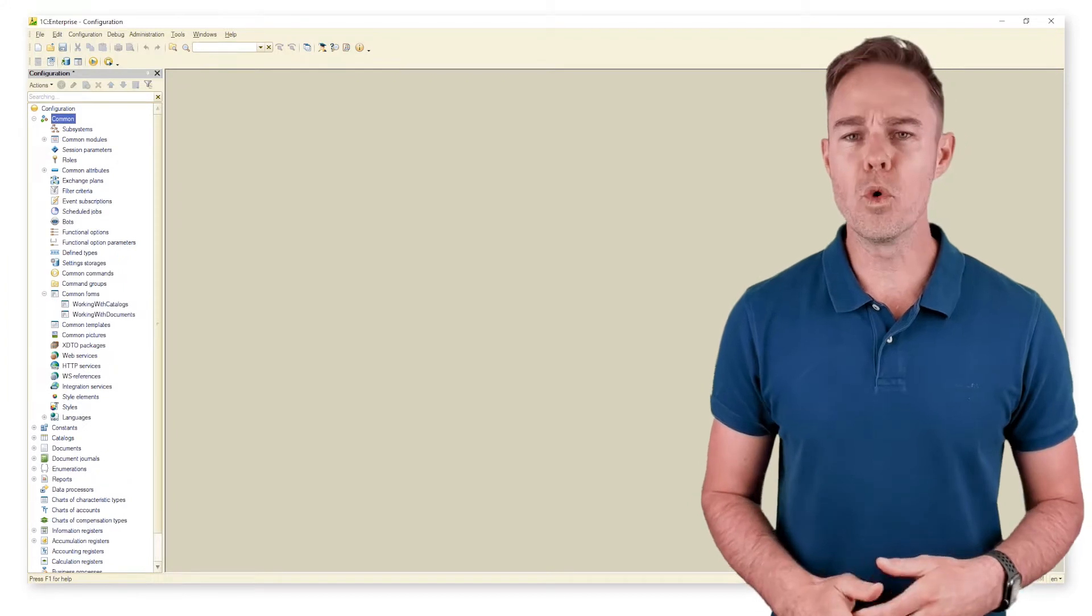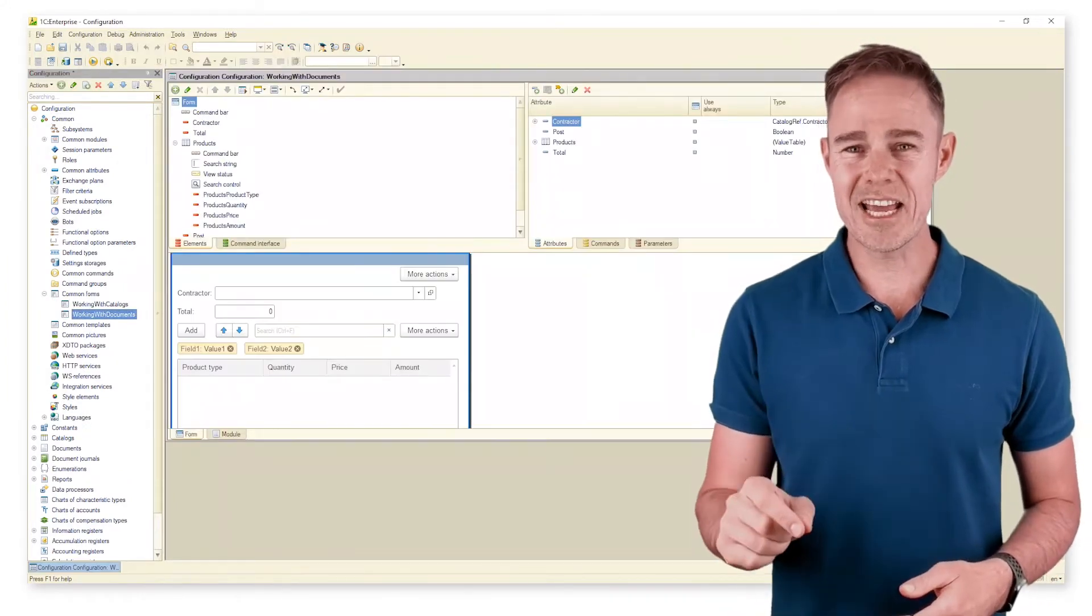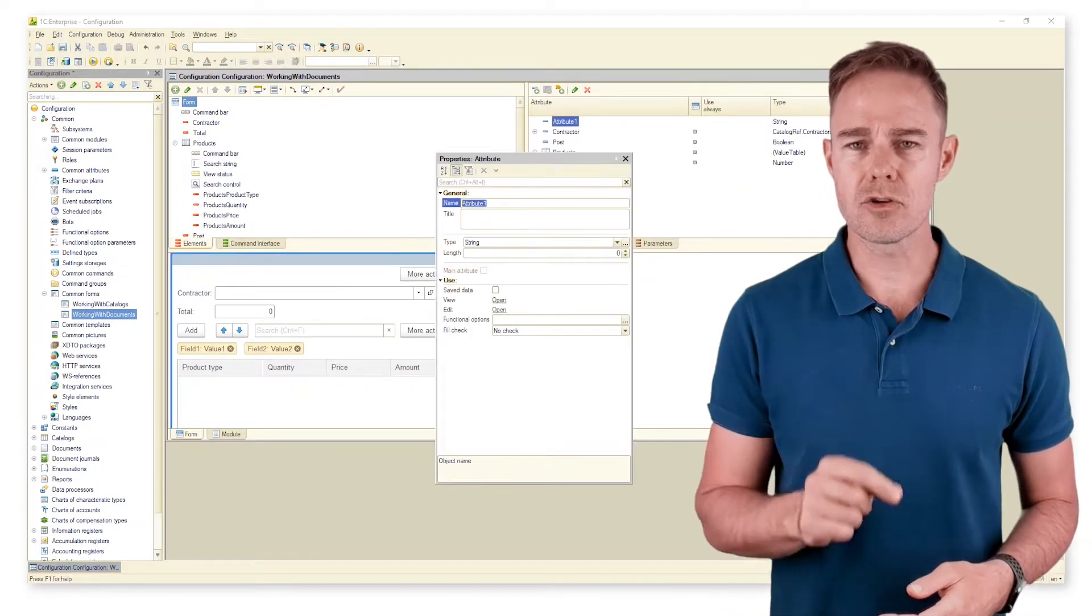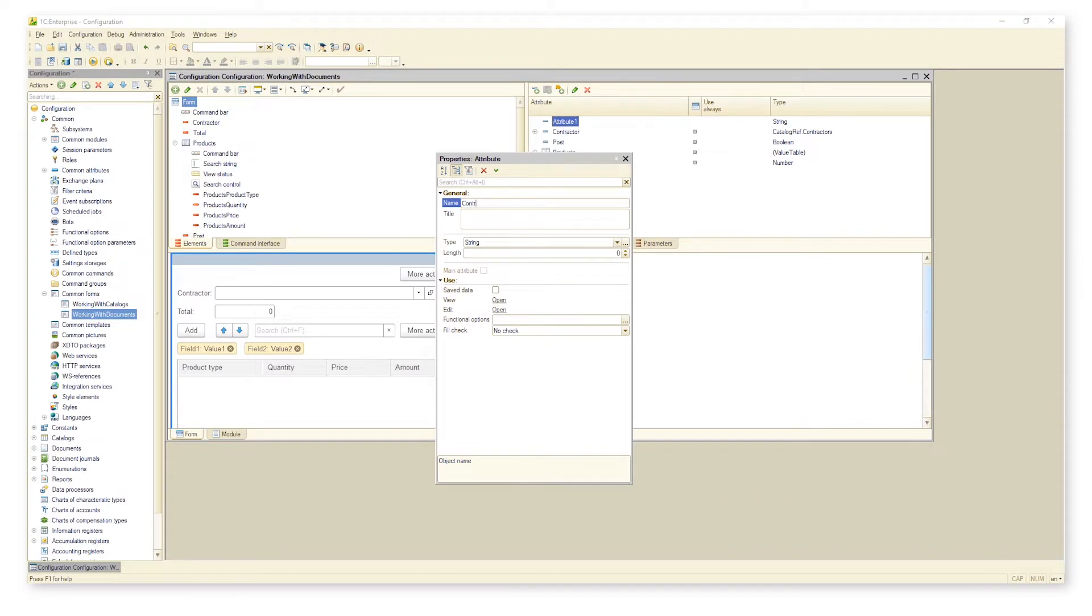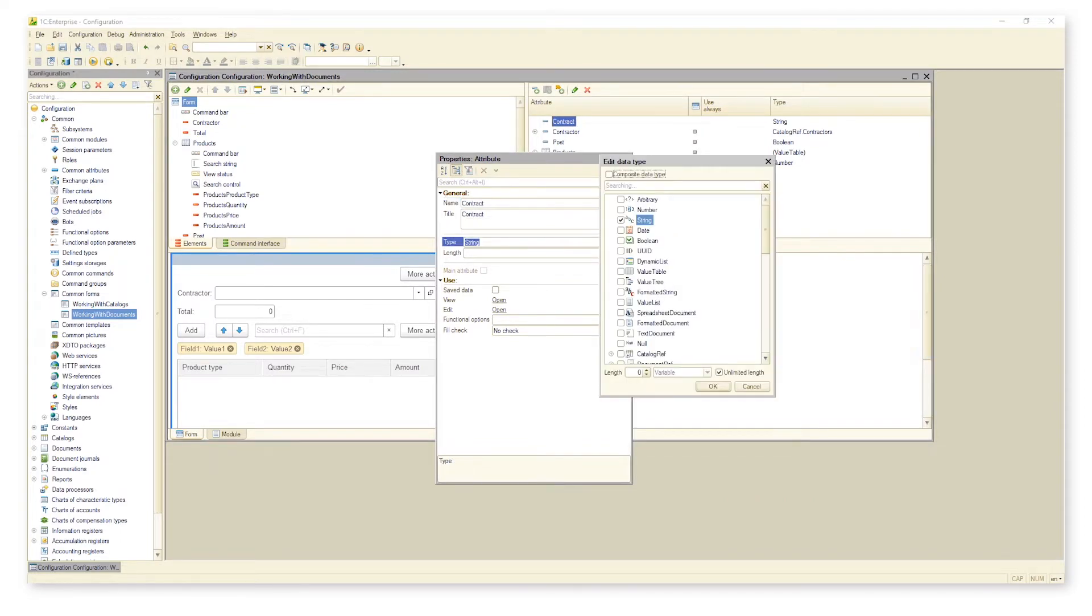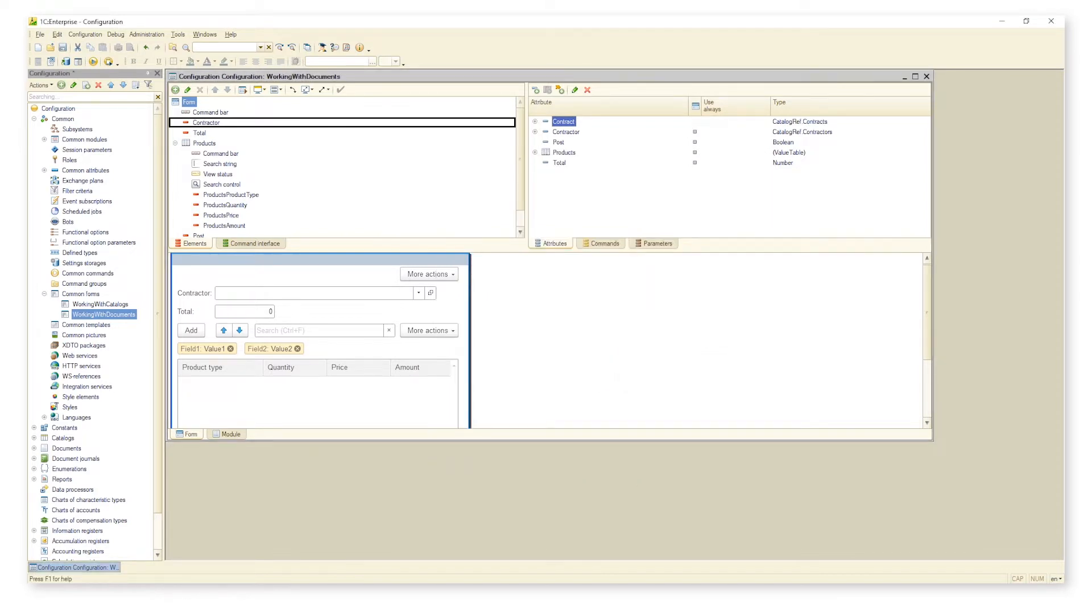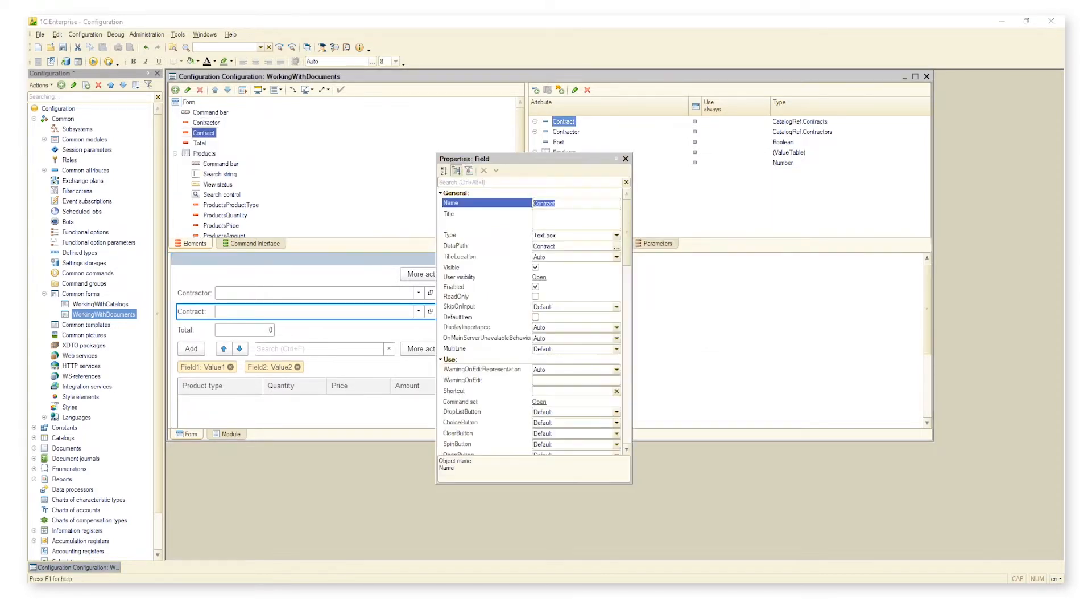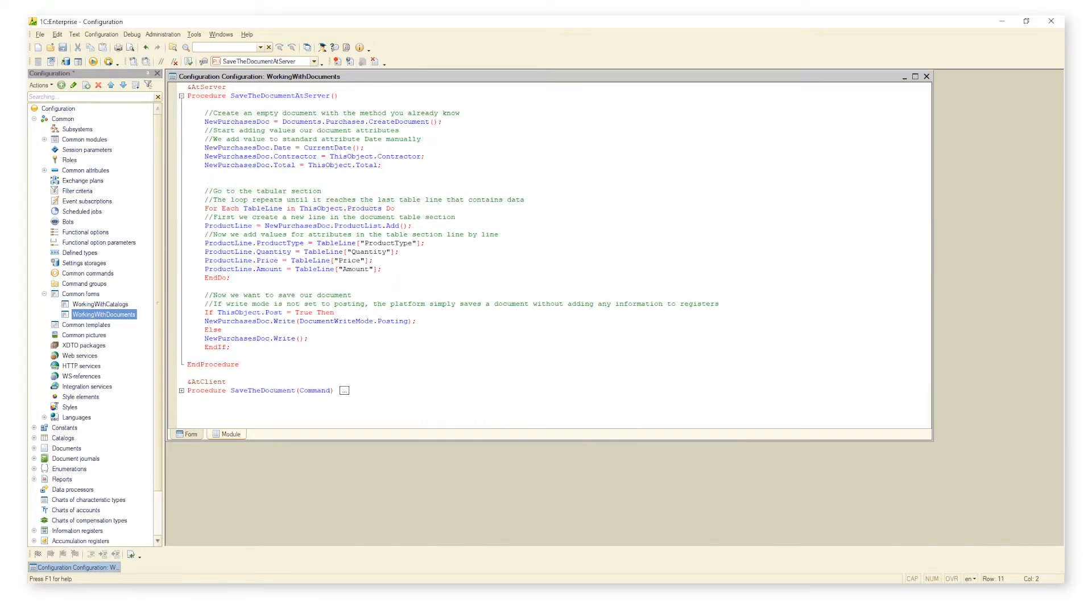Go back to our form working with document and add attribute contract. Also, add a new string to the code to save the attribute values.